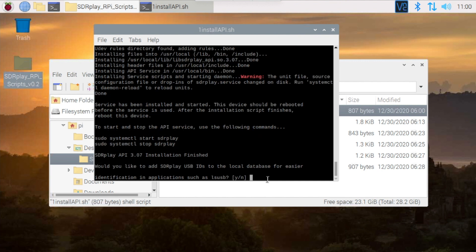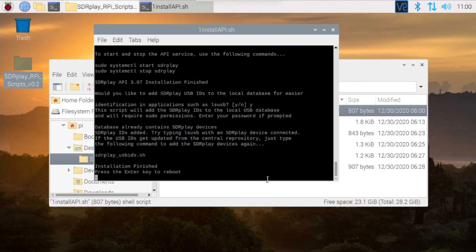When prompted, press the Y key to accept the license agreement. You will also be asked a question to add this to the local database; we recommend you select yes. And then the final step is to reboot the Pi. Hit the Enter key and then wait for the Pi to restart.